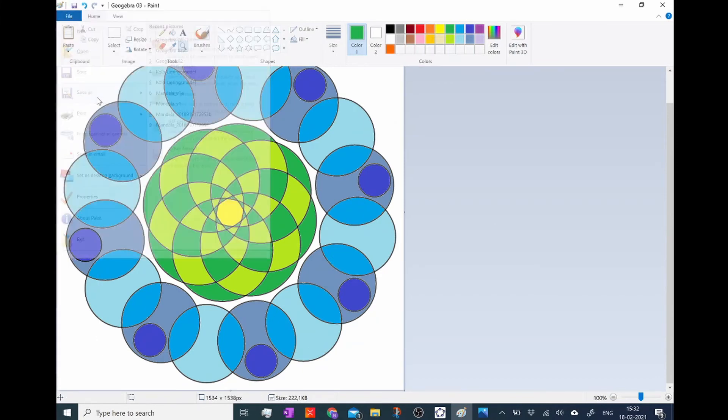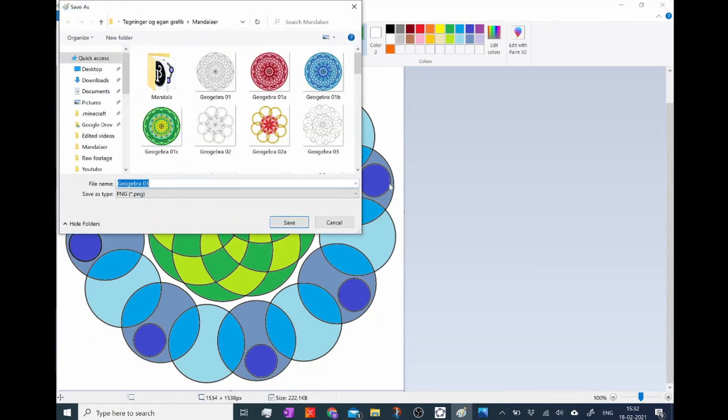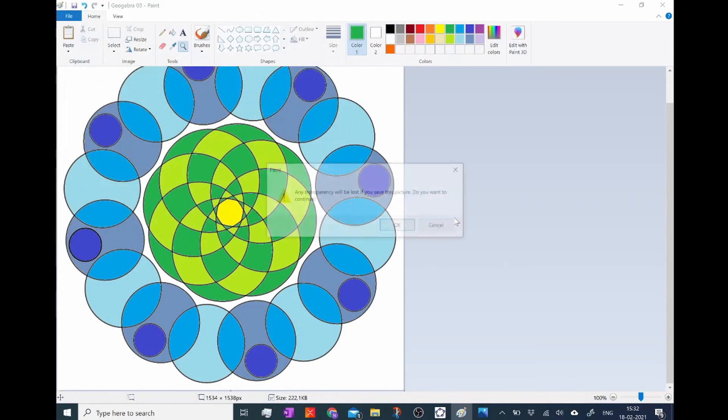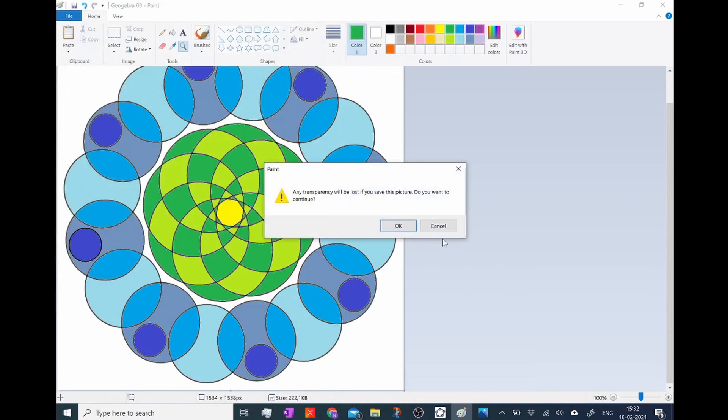Then I can just save it and then I have a cool little piece of artwork that I've done with GeoGebra. So that's it. Enjoy!